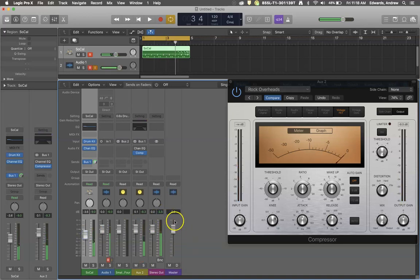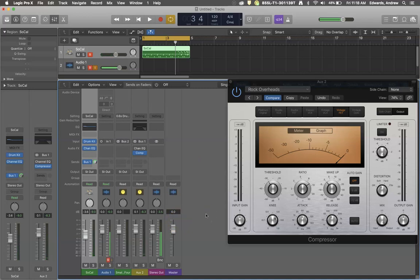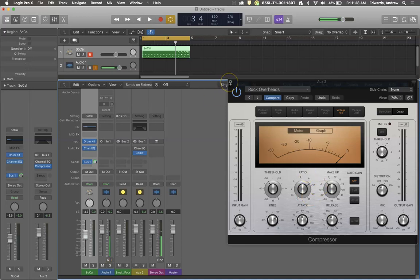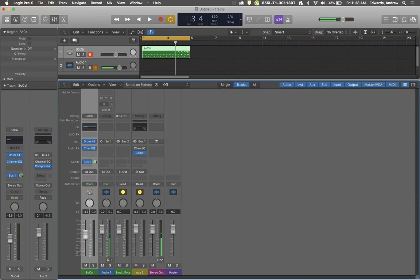Now we've created even more headroom, but we have punchier drums. It's great. We set this to be a little bit more like a limiter than a compressor. Everything's working out great. I hope this helps. Take some time, explore, have fun. Thanks for watching.